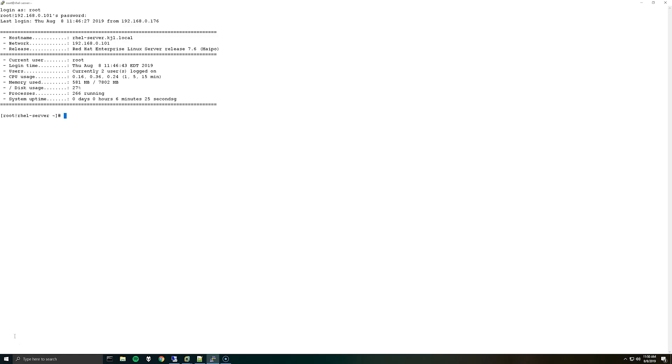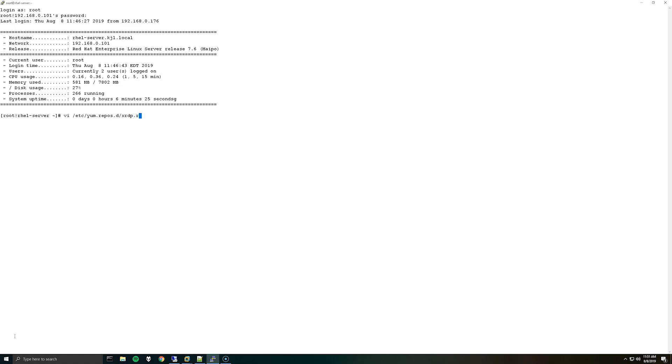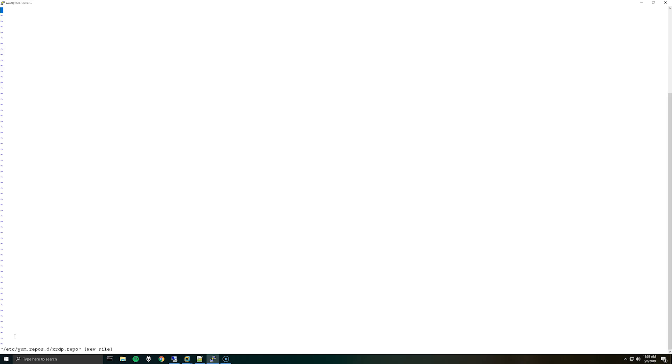To get started we will need to create a repository file for XRDP. In some cases if you don't do this, YUM install will fail for XRDP. So we will add the repo for that. So you can do vi /etc/yum.repos.d/xrdp.repo and we are going to add the following.